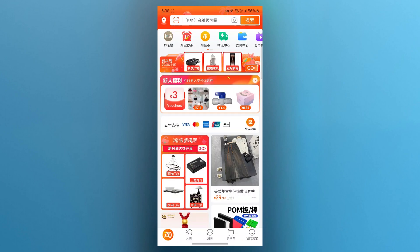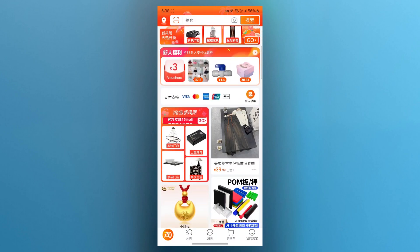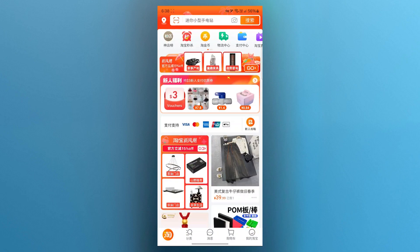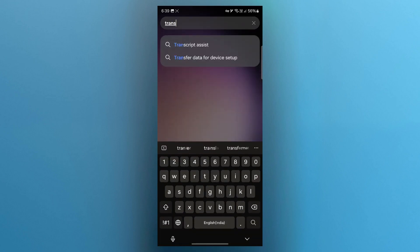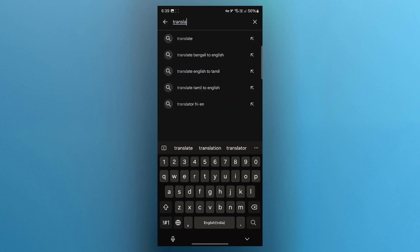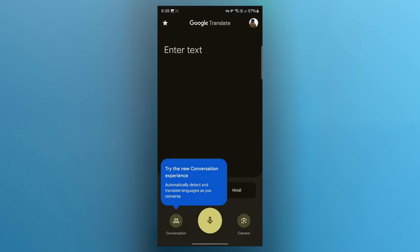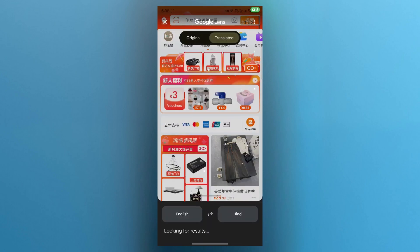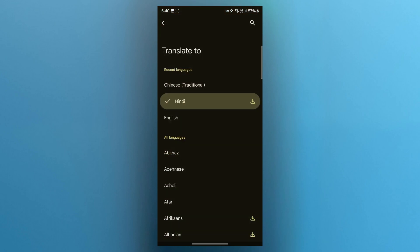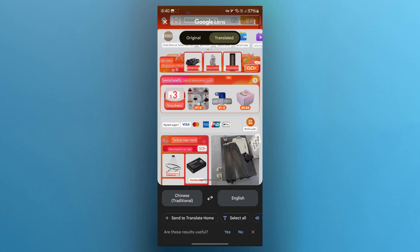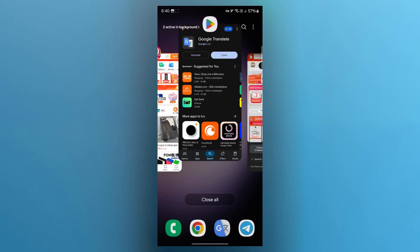One of the best solutions is using the Google Translate application. First, open the Taobao application and simply take a screenshot of its interface, then open Google Translate. You can head over to the Play Store, search for Translate, and install Google Translate. Open Google Translate, navigate to camera, choose the screenshot, set the first language as Chinese and the second language as English or any language you want. As you can see, it instantly translated the app's interface into English, and now I can see what's in English and navigate accordingly.